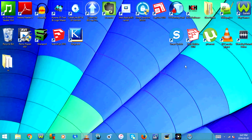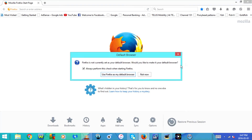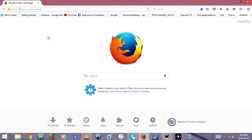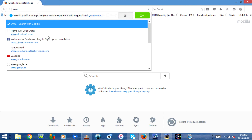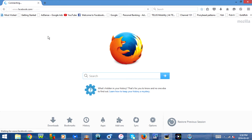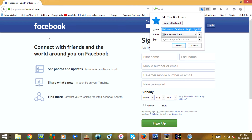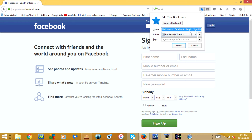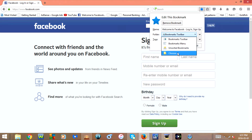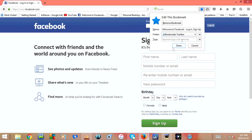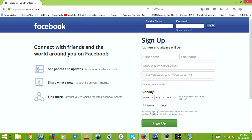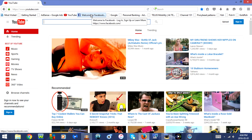Now I'll show you how to do this in Firefox. Go to the web page you want to bookmark and press Ctrl+D on your keyboard. A window opens that says 'Edit This Bookmark' with options to remove the bookmark, shows the name, and the folder it will save to. You can save it to the Bookmarks Toolbar, Bookmarks Menu, Unsorted Bookmarks, or a different folder. You can also add tags. I'm going to save it to the Bookmarks Toolbar, which is the bar up here.